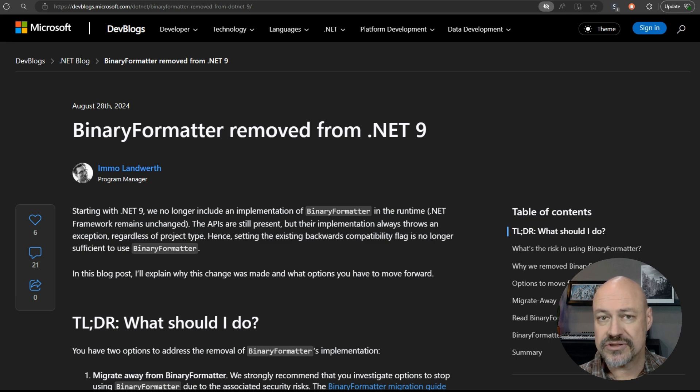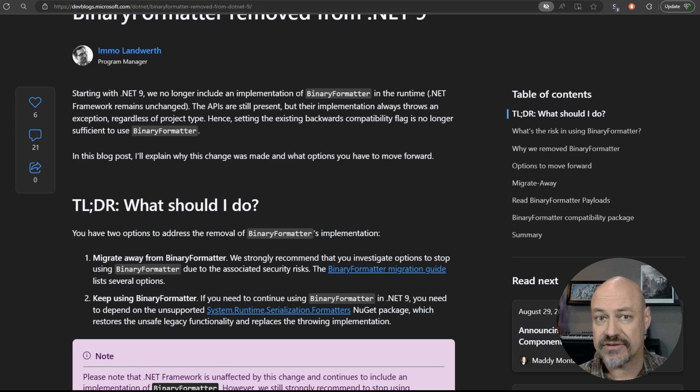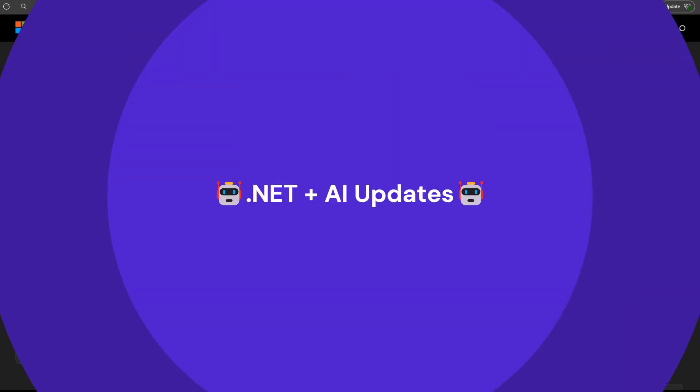So a great post from Emo here explaining why it was removed, how you can continue to still use it if you need to via an unsupported NuGet package, migration options, et cetera.